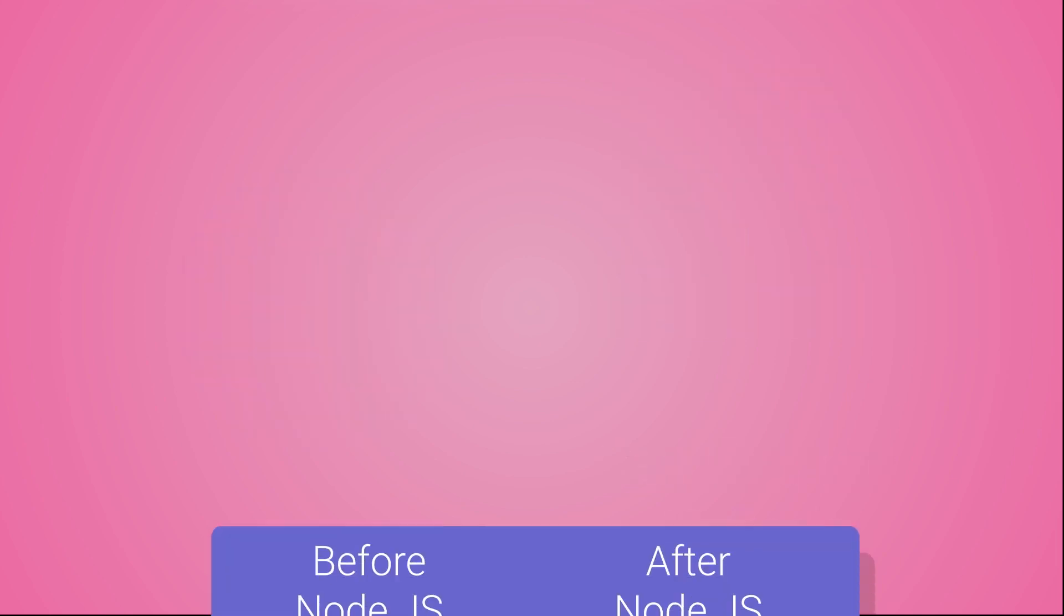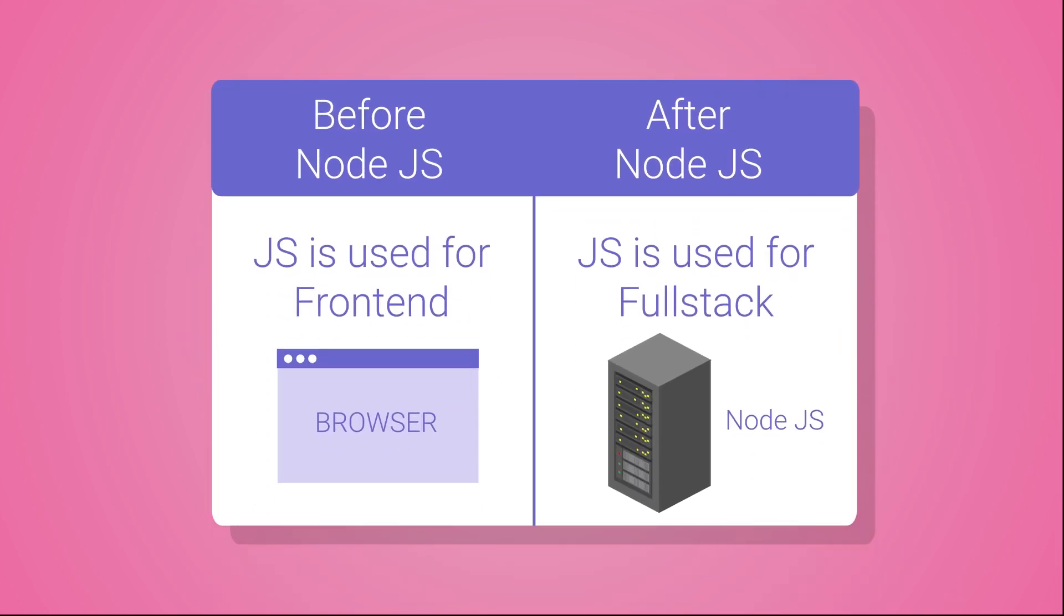Before Node.js, JavaScript was only used for front-end development because it could be run only in a browser. But now we can install Node.js on back-end servers and execute JS code there too. Hence, JavaScript can be used for back-end development too.